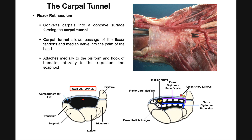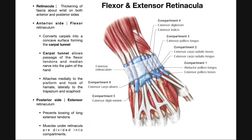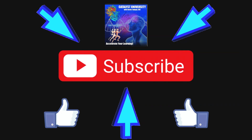In the next video we'll discuss the extensor compartments in the forearm, which are created by the extensor retinaculum as a convenient way to divide up the muscles on the extensor side. After that, we'll discuss carpal tunnel syndrome. Please make sure to like this video and subscribe to my channel for future videos and notifications. Thank you very much.